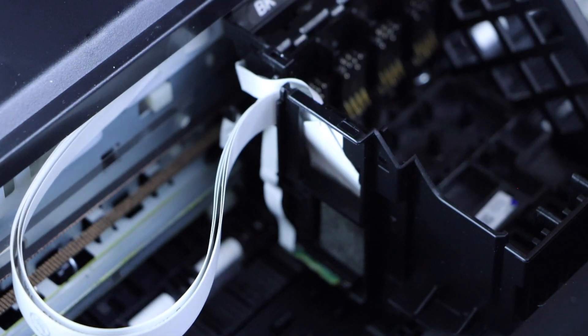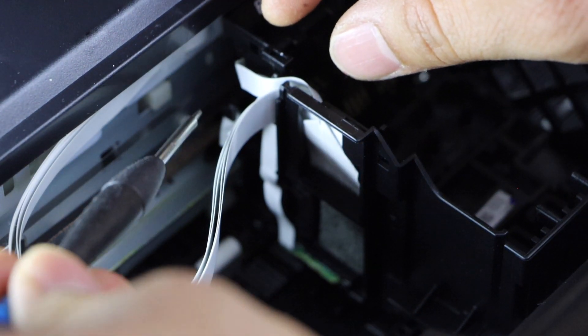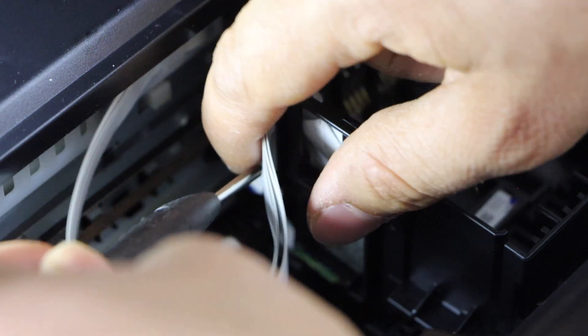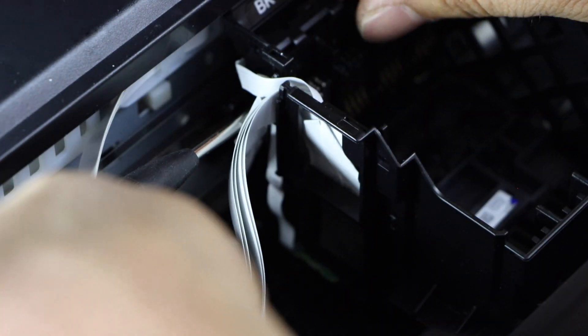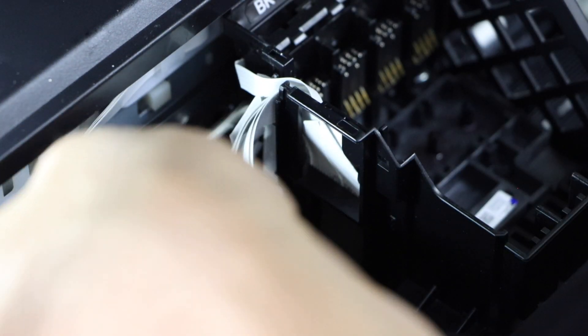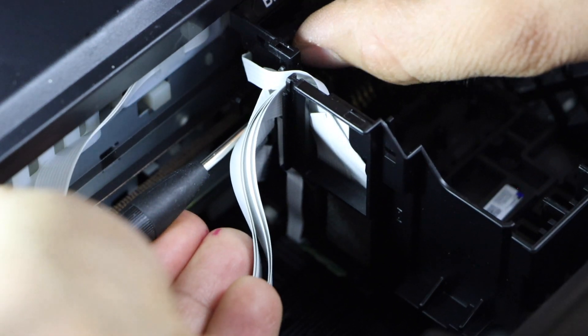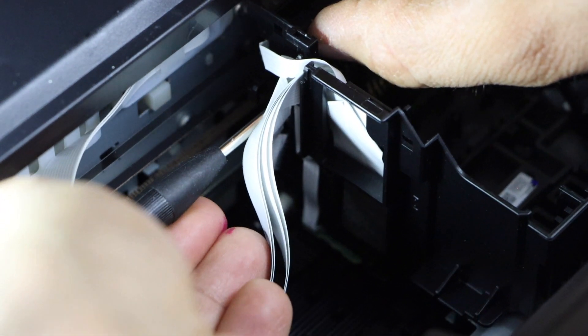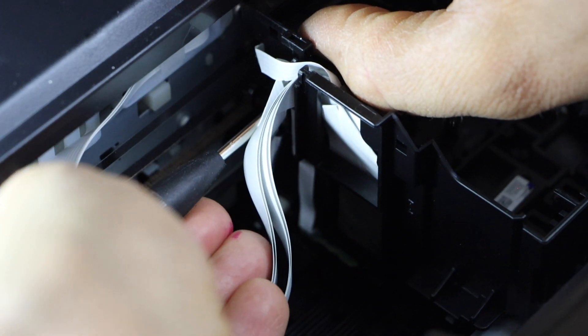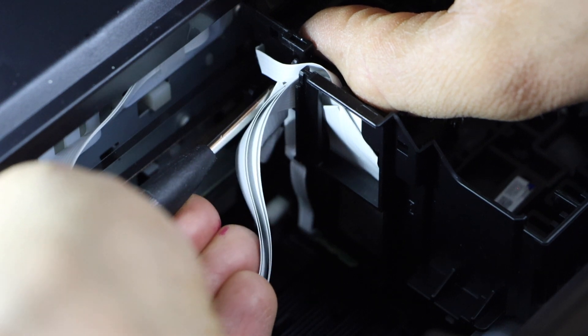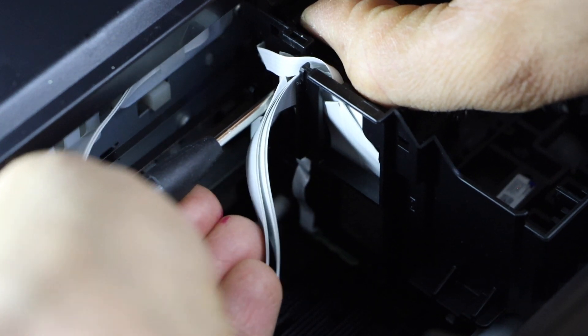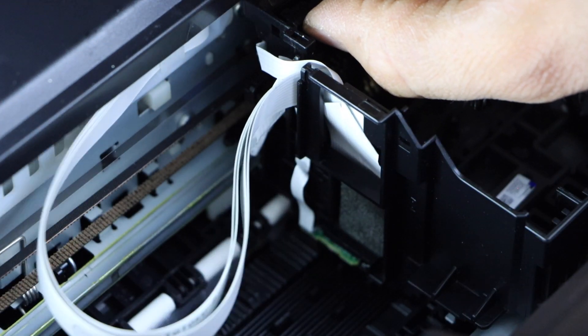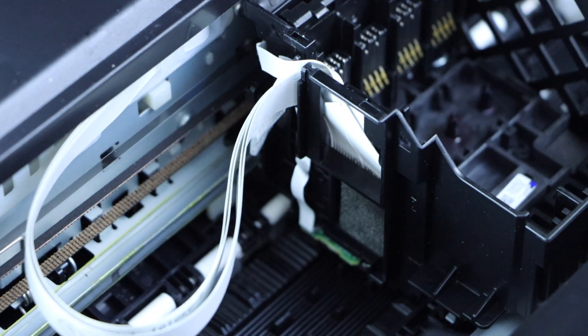Now we have to remove this plate. There is a lock behind this section. You just have to press it once. So it is unlocked from this side.